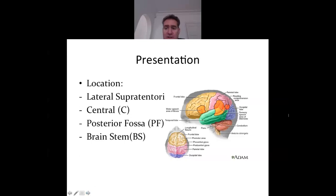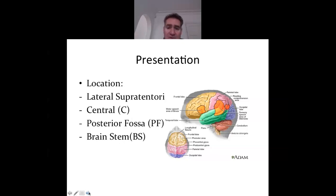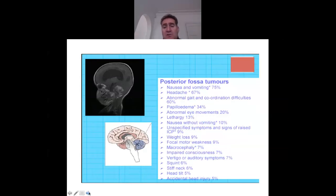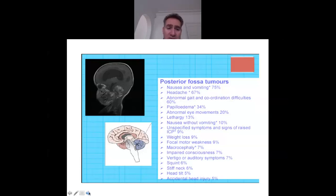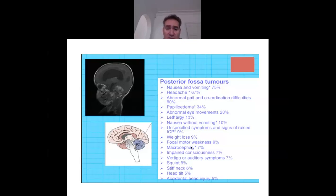Tumour presentation can be discussed by location: supratentorial, central, posterior fossa, and brainstem (infratentorial). For posterior fossa tumours, typical symptoms include nausea and vomiting in 75% of cases, headache in 67%, and abnormal gait and coordination difficulties such as ataxia in 60%. Abnormal eye movements, lethargy, and nausea are less common.